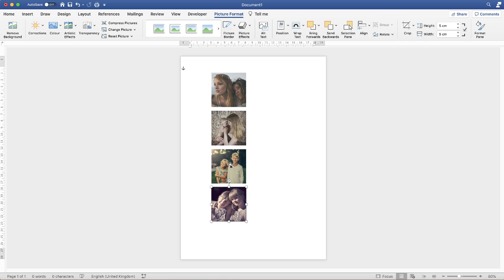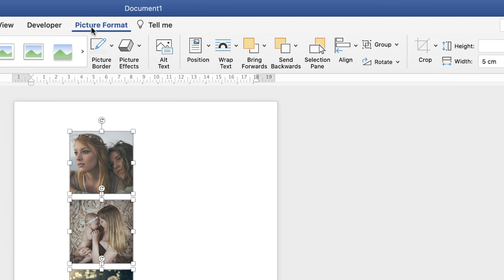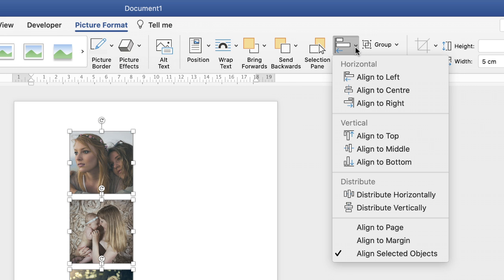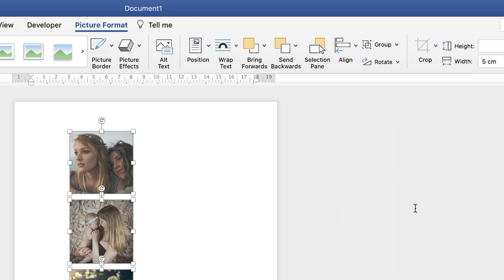Ensuring you're on shape format or picture format, go along to this alignment icon here, click on the drop down. Firstly I'm going to ensure that they are distributed vertically. What that means is that every single photograph will be distributed with an equal distance between them.